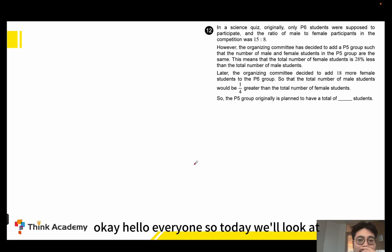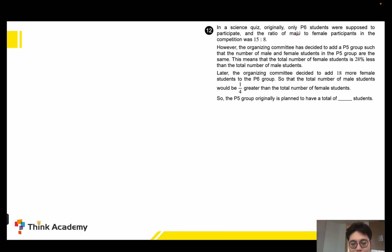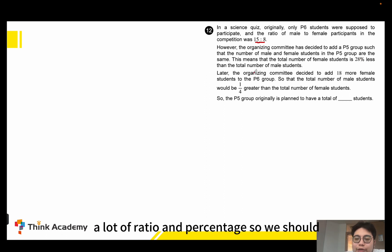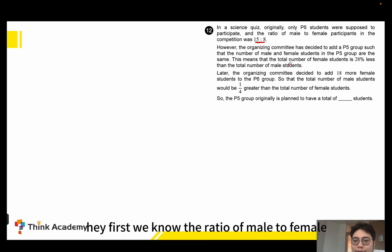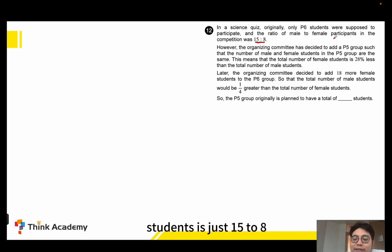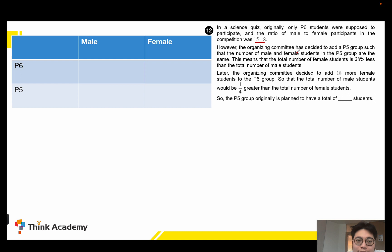Hello everyone. Today we will look at question 12. It's about a word problem with ratio and percentage, so we should read the question step by step. First, we know the ratio of male to female students is 15 to 8, and we have P6 students and P5 students.